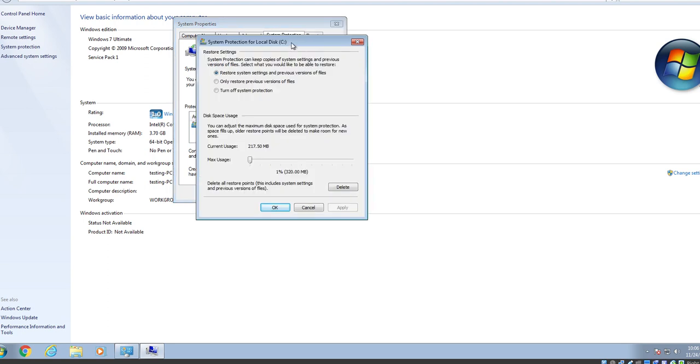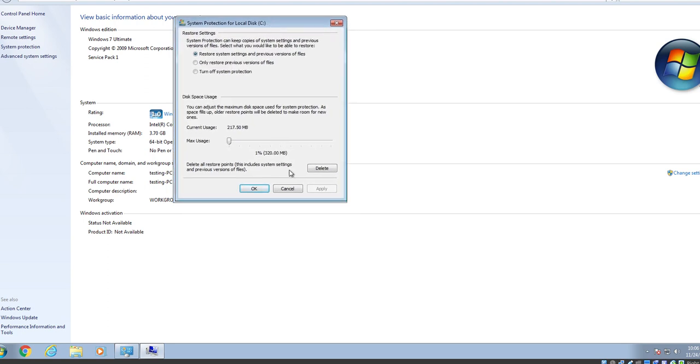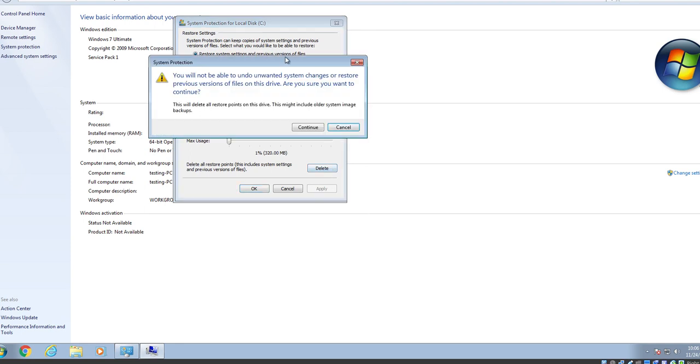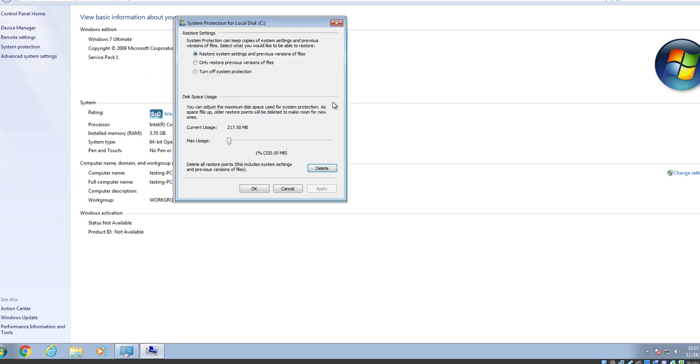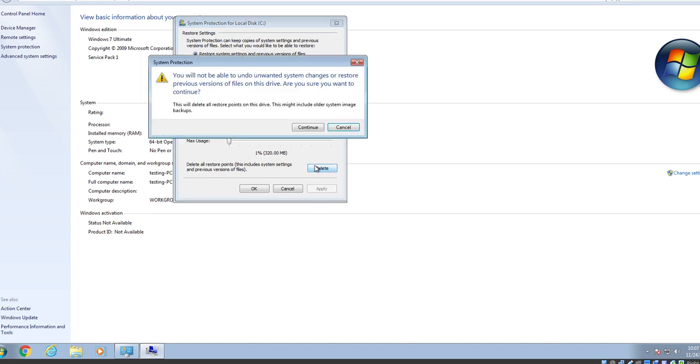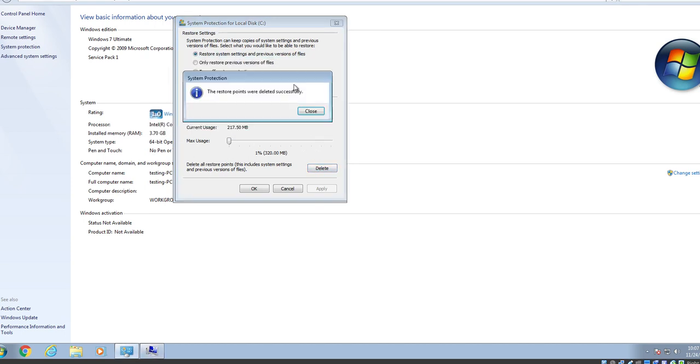And basically, you just want to go down to here and say Delete. And you'll get a warning that it will clear out old versions. So, you can go ahead and continue. And once you do that, as you guys can see, it's currently, for me, taking up about 270 megabytes. Go ahead and delete that.